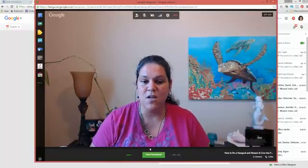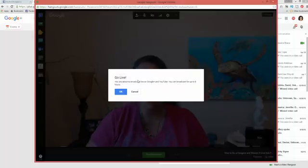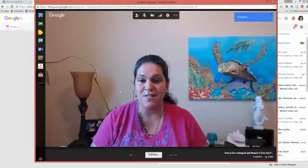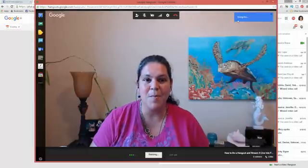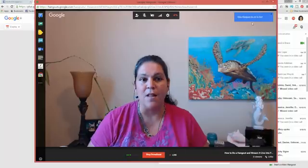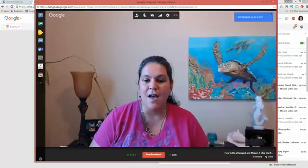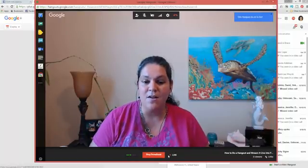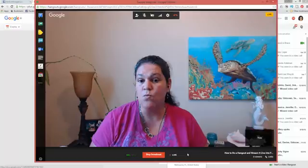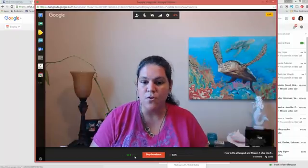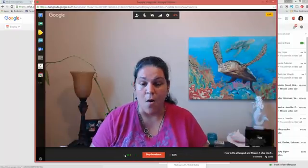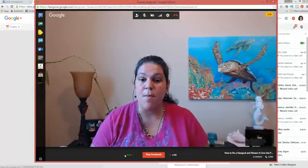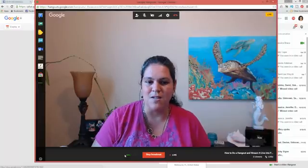So the first thing you need to do is click start broadcast and it's going to give you a warning and say you're about to go live and we're going to say, okay, here we go. And you'll see up here, it's going to say going live, going live, going live. Your Hangout on Air is live and you're going to get that little red button down there that says you're live, which is going to let you know that you're live. This little green thing here is just your audio to let me know that my microphone is working and that you guys can hear me.